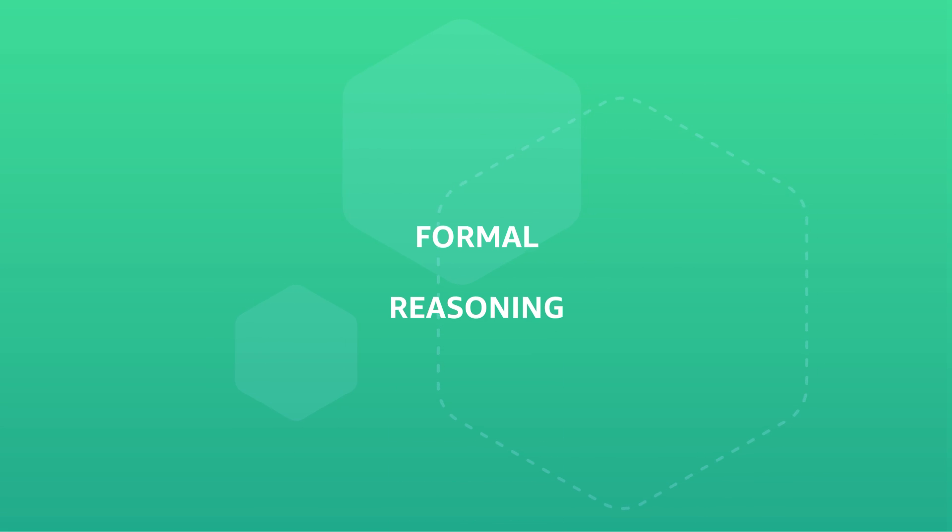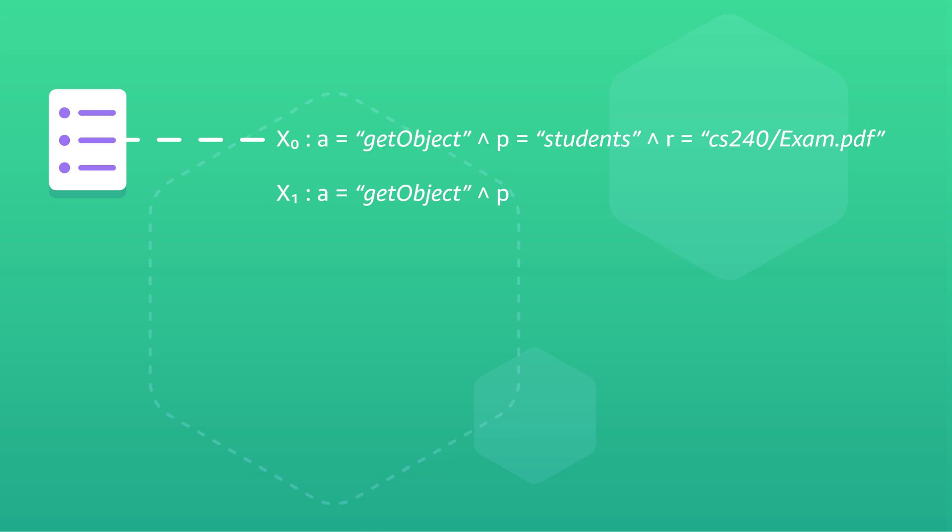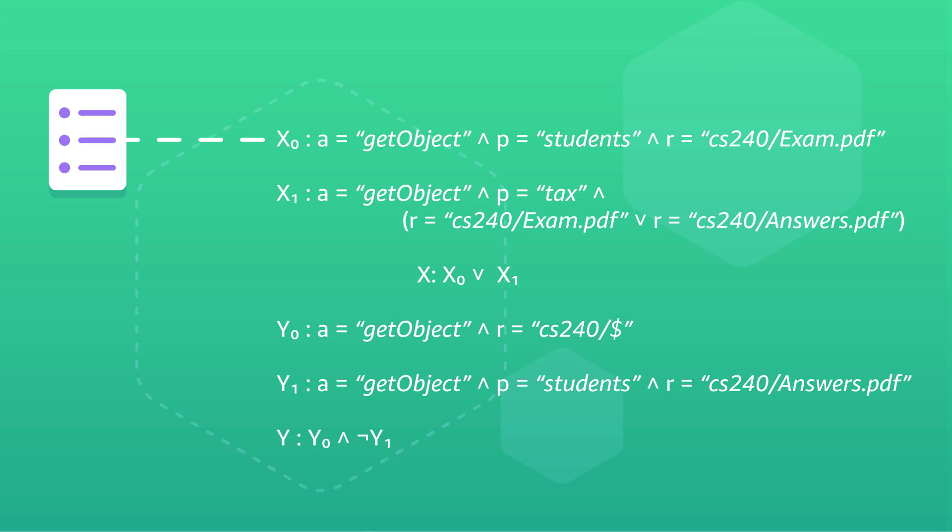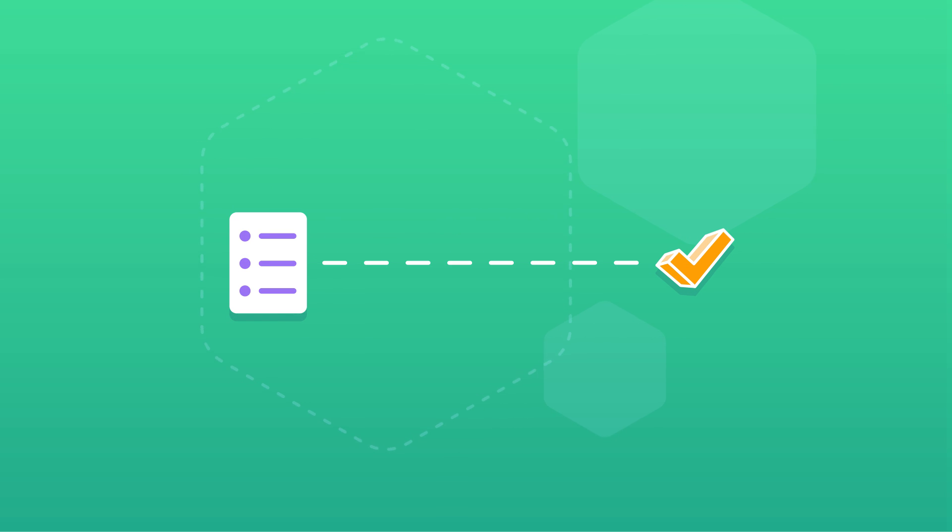Zelkova uses formal reasoning technology, applying math-based proofs and principles to prove that a policy meets the necessary security standards. It also checks that the policy does indeed grant or restrict access as intended.